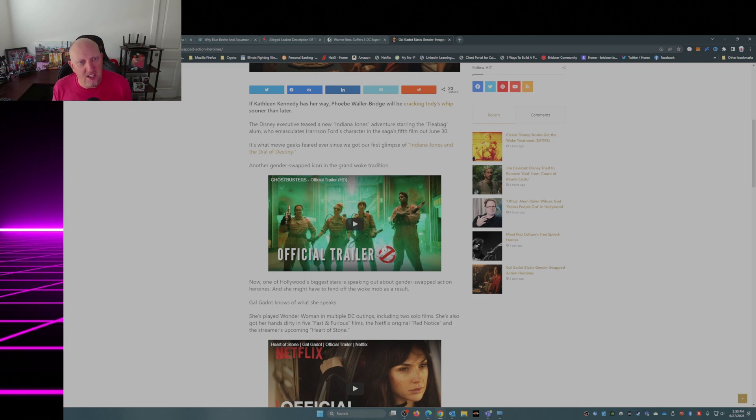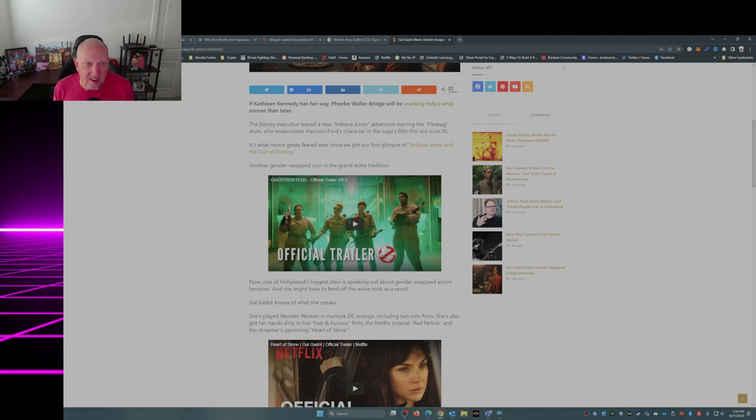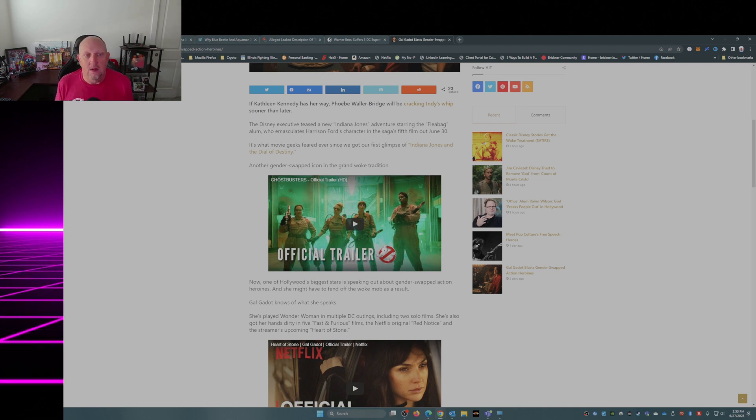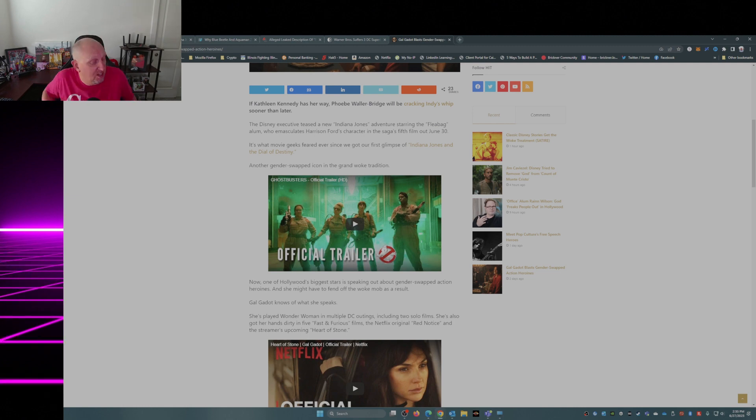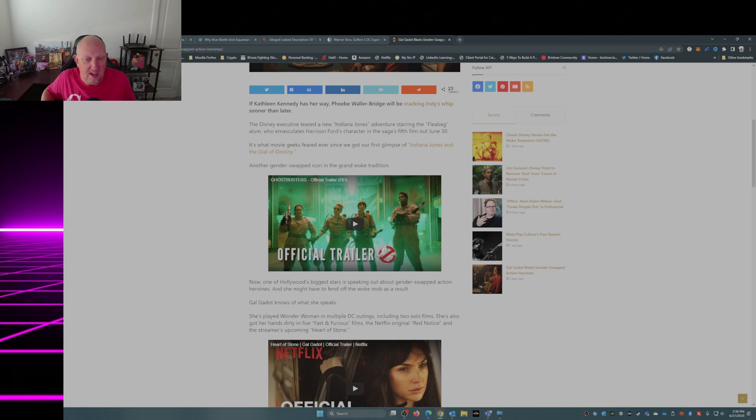It's what movie geeks feared ever since we got our first glimpse of Indiana Jones and the Dial of Destiny. This is just another gender swap in a history of gender swaps.